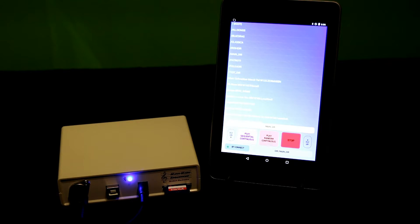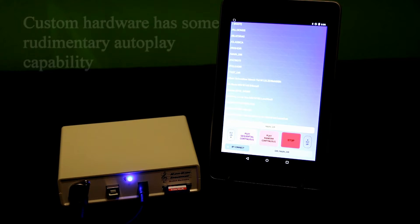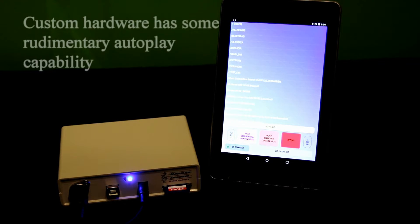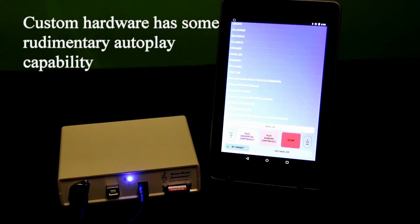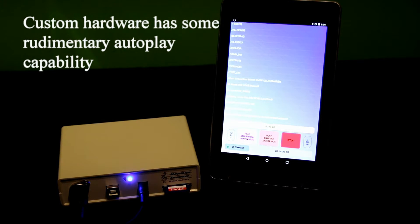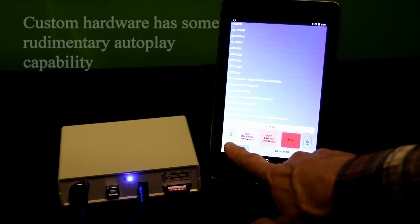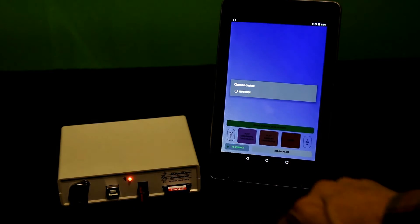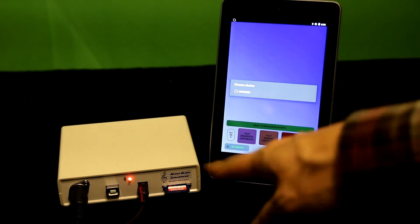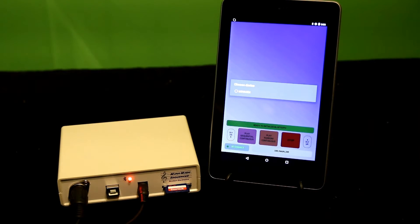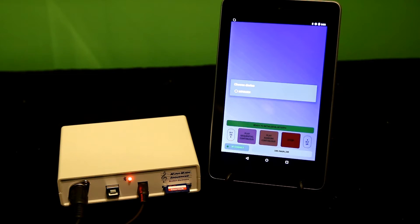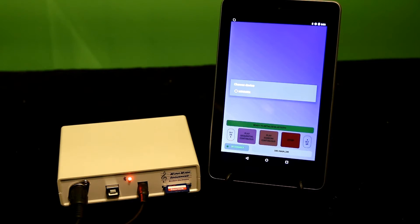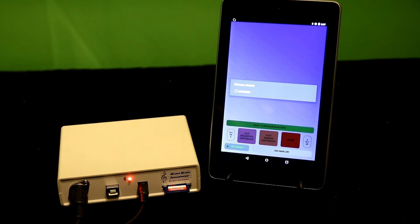In addition to being controlled by the tablet, the system has stand-alone capability. So what I'm going to do is I'm going to disconnect the tablet from it completely. I know the tablet's no longer controlling it because I'm in the initialization screen. I've got a red light on the custom hardware.